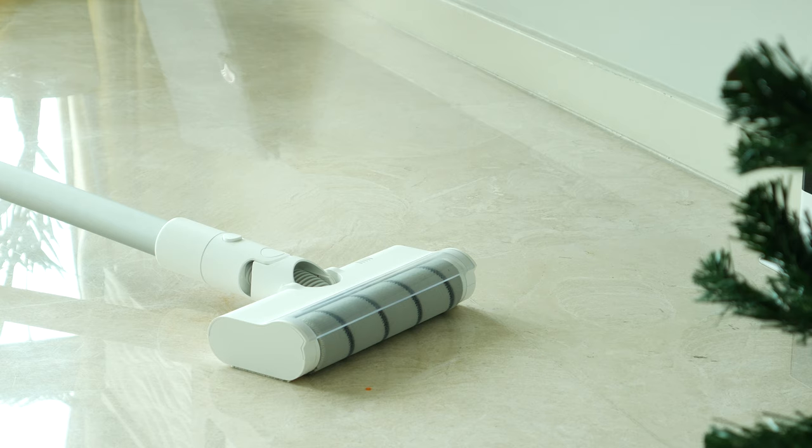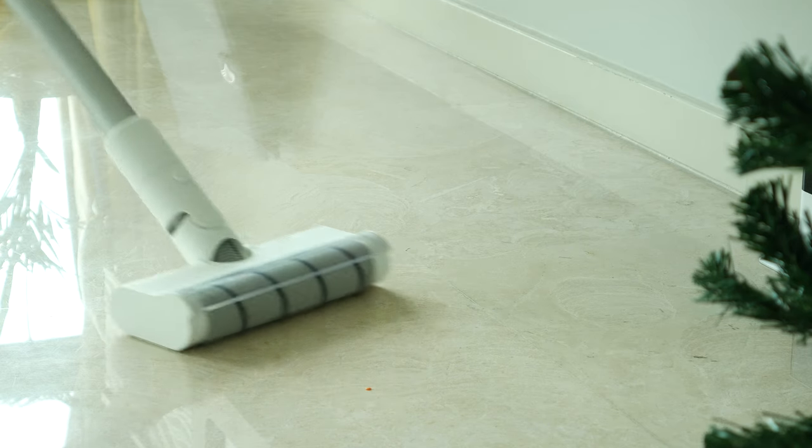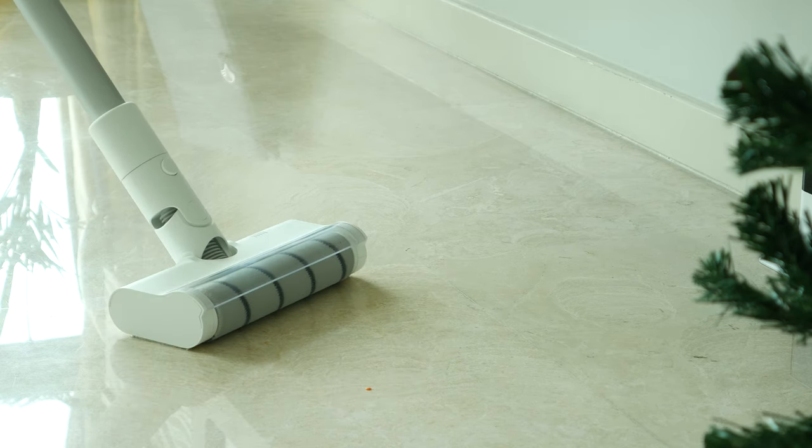If you care about noise level, this is how loud Xiaomi Cleaner works in different modes.